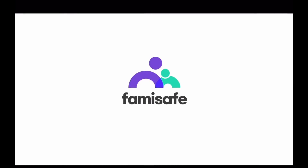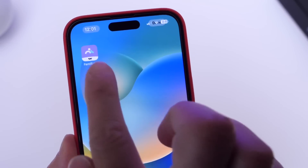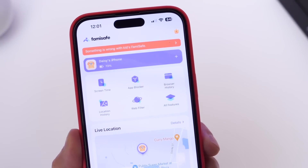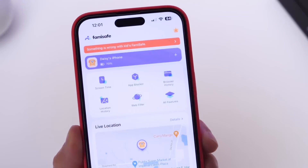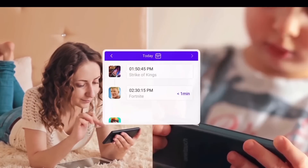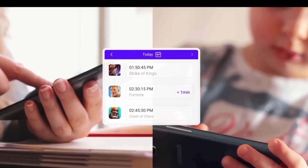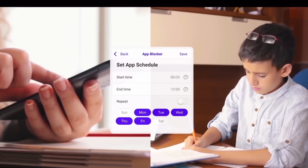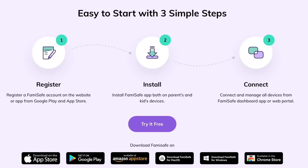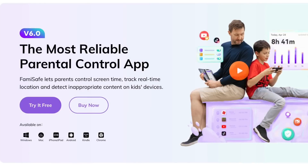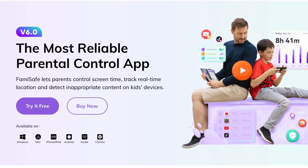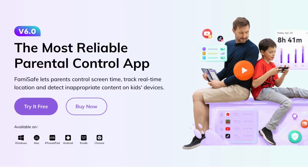Hey guys, today's video is sponsored by FamaSafe. FamaSafe is a cross-platform screen time and parental control tool that allows parents to control screen time and monitor how long a child is using a particular application, track real-time location, and detect any inappropriate content on a child's device. It works on any platform like Android, iPhone, Windows, Mac OS, Chrome OS, and even Kindle Fire. So it doesn't matter what platform you're using, FamaSafe will work for you to help you keep your child safe. Links will be in the description down below.